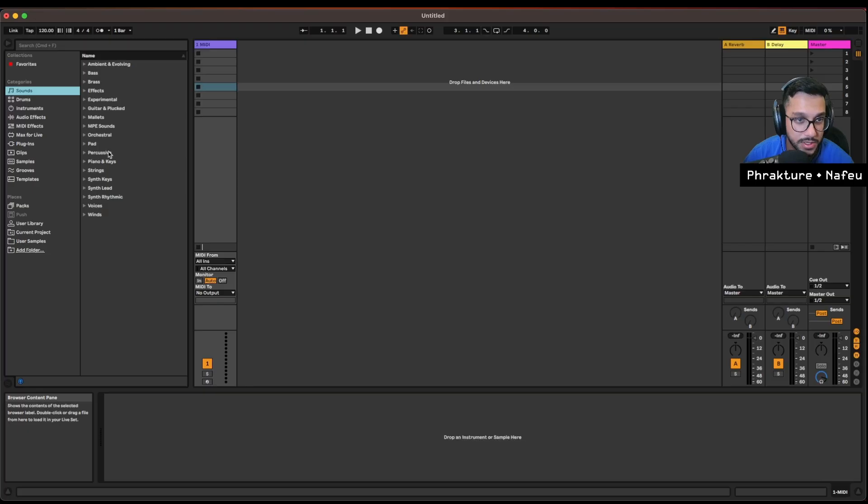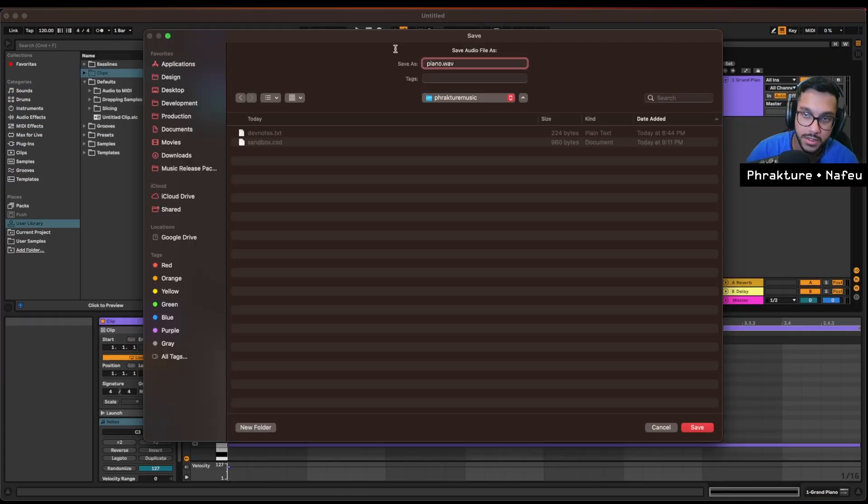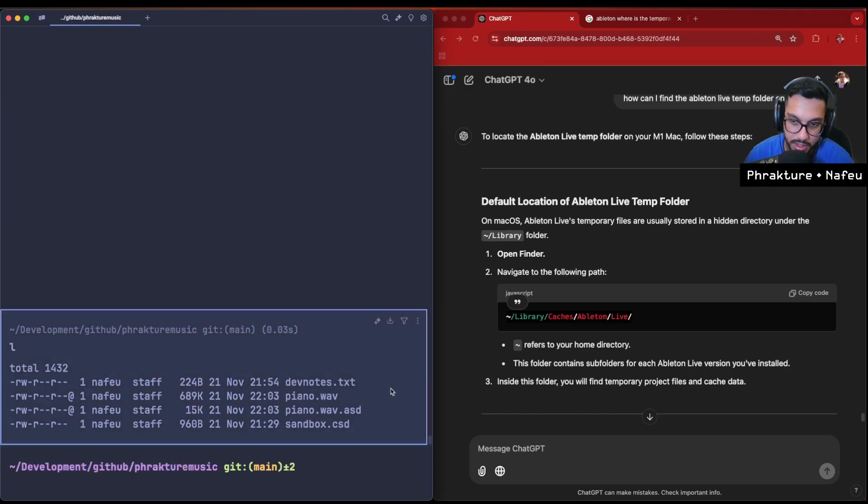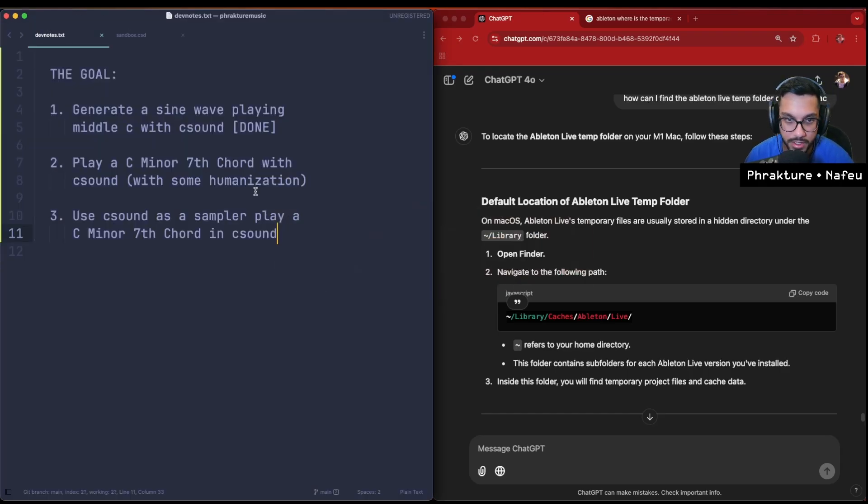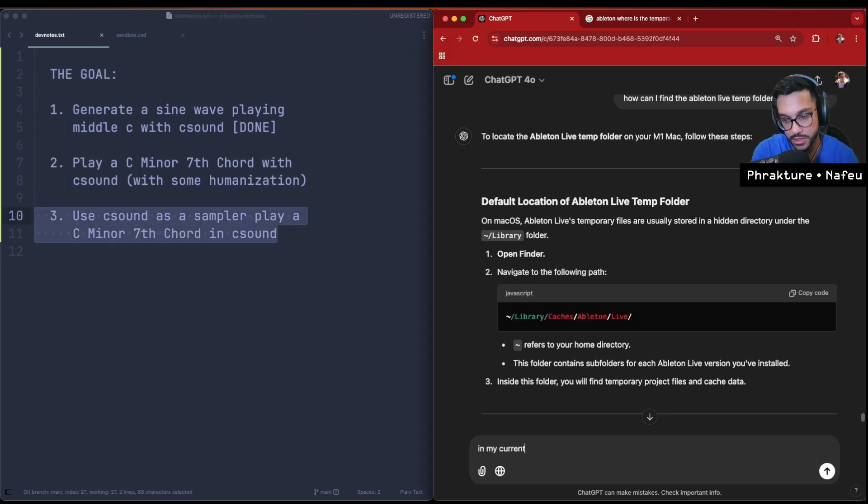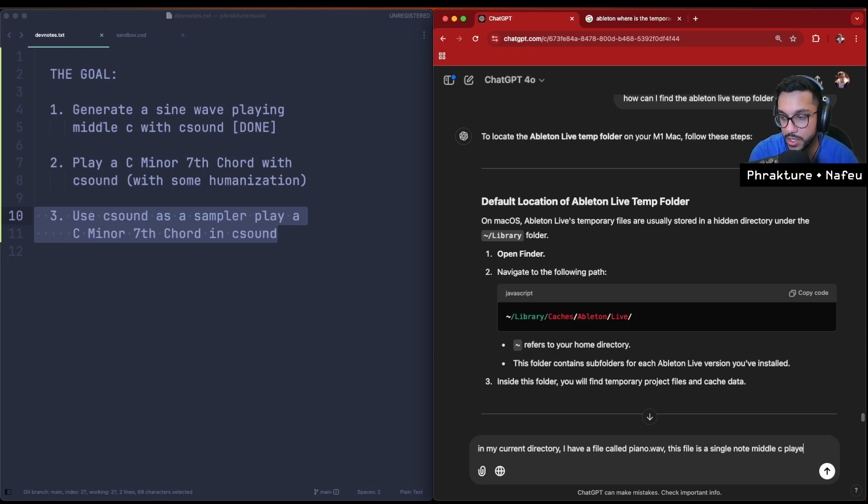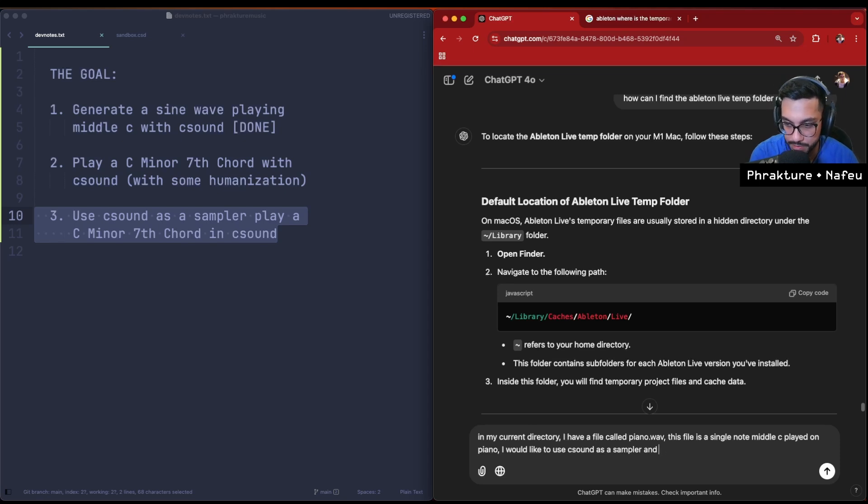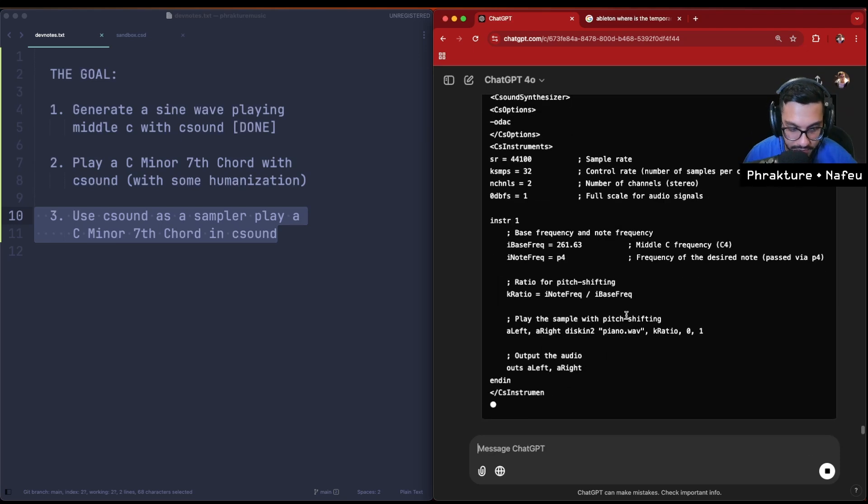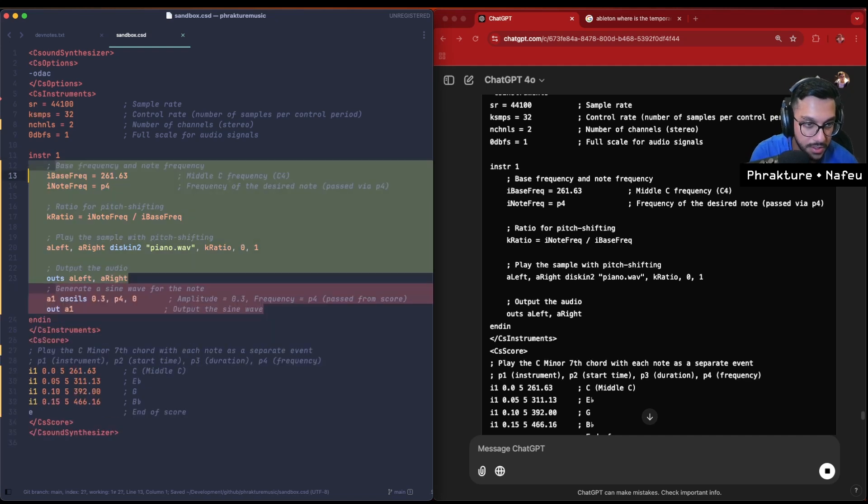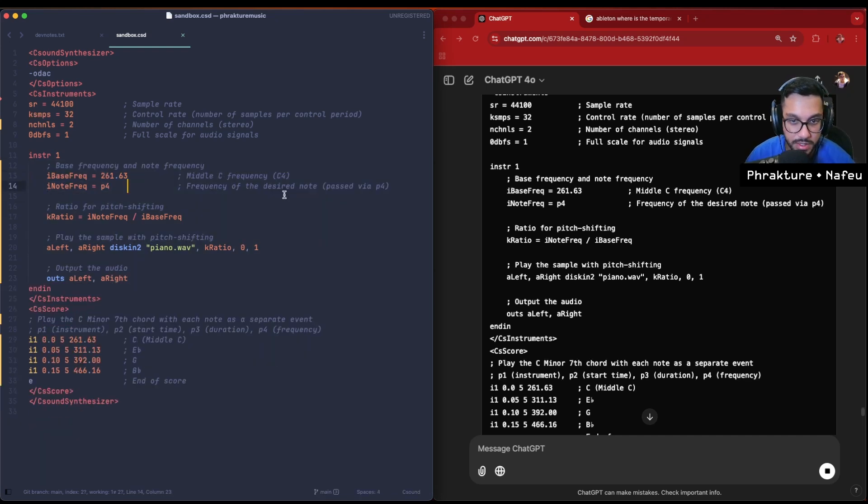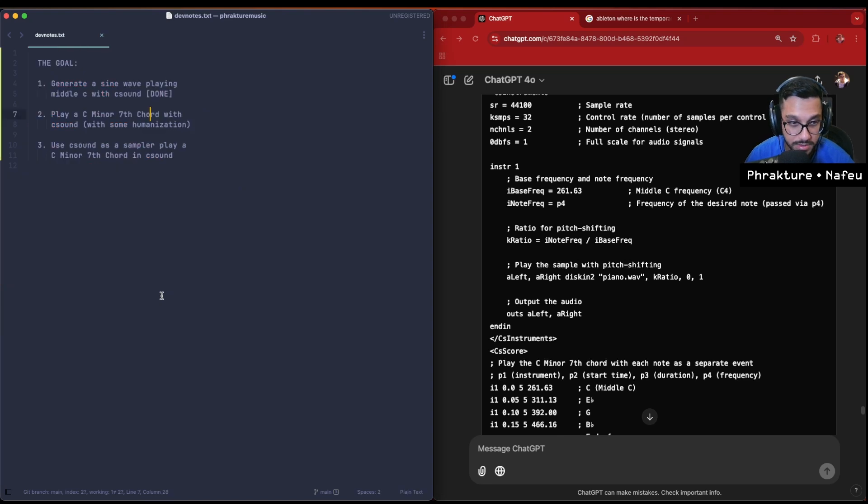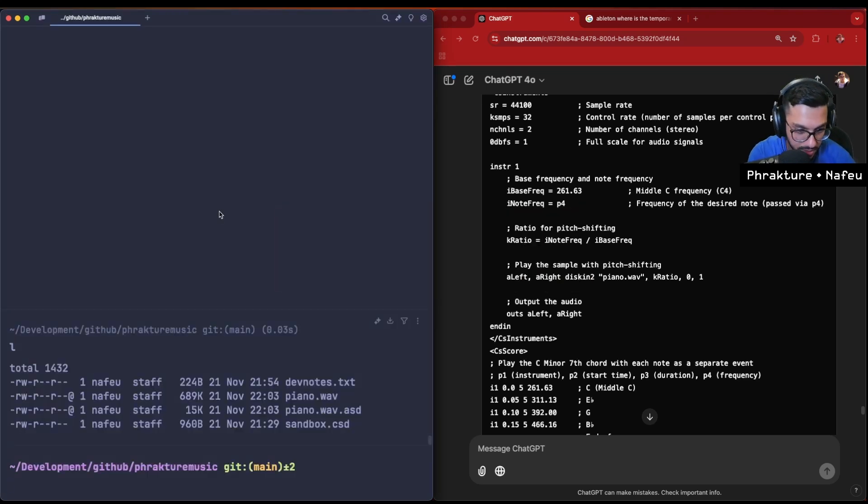Let's see if we can do that. So let's just get like a piano, like a middle C piano sound. I'm gonna call it piano.wav. Cool. So I have this piano.wav sample. And then what I want to do is use C sound as a sampler. In my current directory I have a file called piano.wav. This file is a single note, middle C, played on piano. I would like to use C sound as a sampler and play a chord using this sample. How can I do that? Alright, let's see if this works. I paste it in here. You can see a lot of stuff has changed: base frequency, the note frequency, desired note ratio for pitch shifting. Interesting - you have the left and right. This piano.wav.